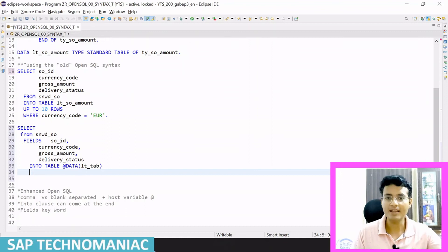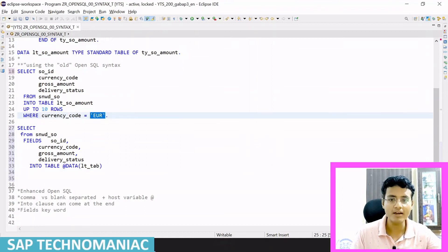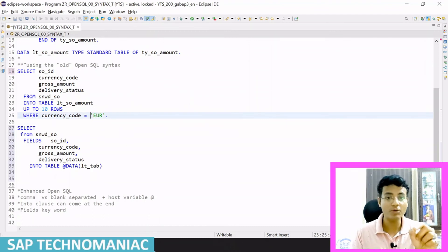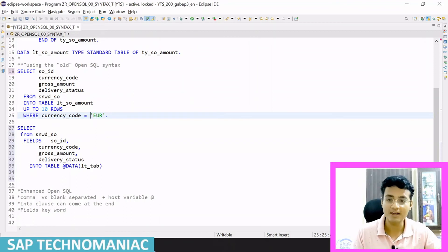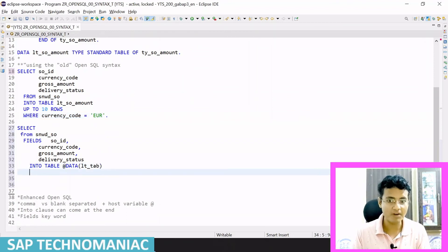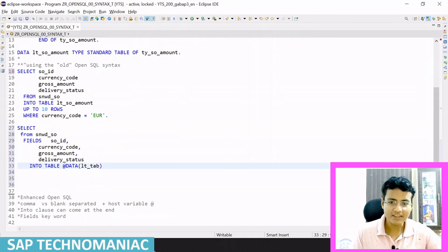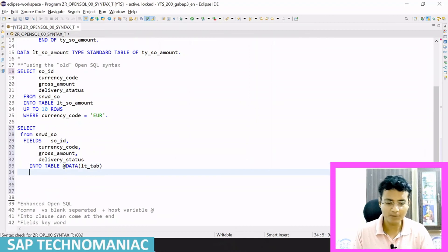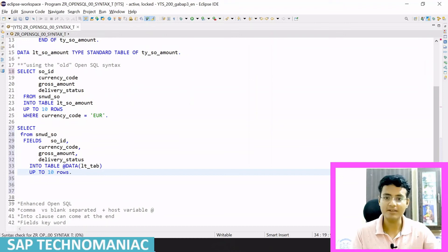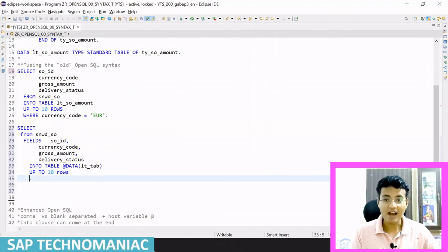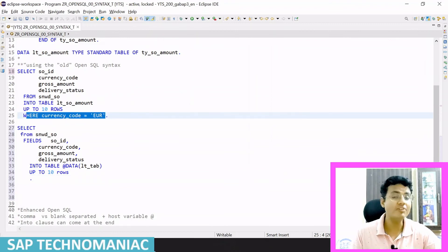All variables passed from the SELECT query to the database layer must be escaped with `@`, except for literals. For example, if I use a constant like `lc_eur` instead of a literal, I have to escape that variable with `@` as well. Also in the INTO clause, I can write UP TO 10 ROWS. I can also write the WHERE condition after the INTO clause.